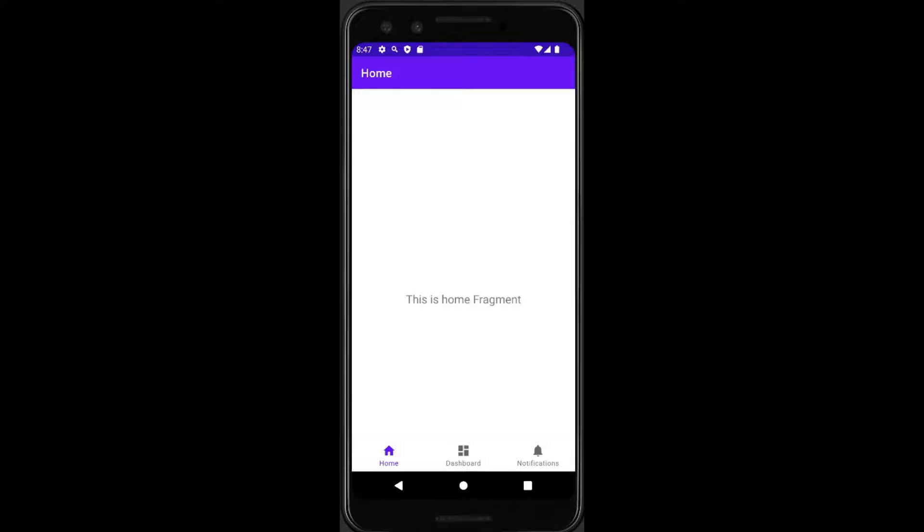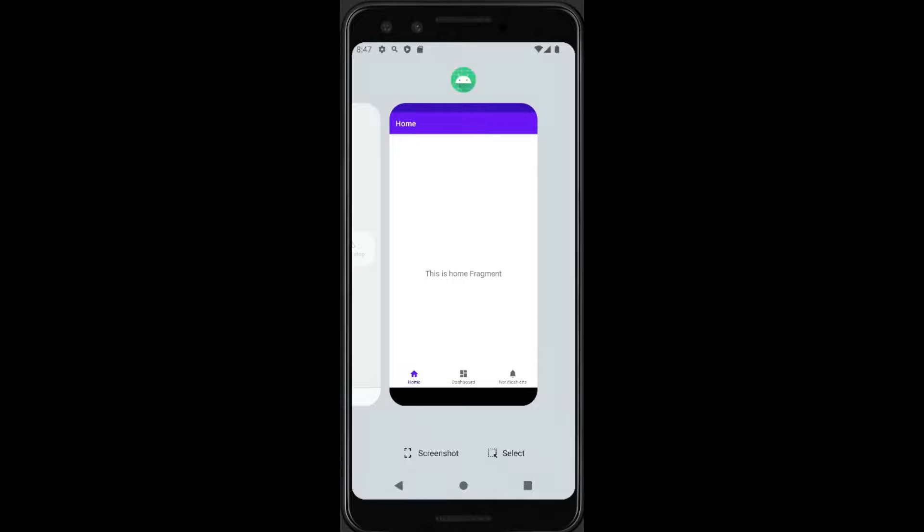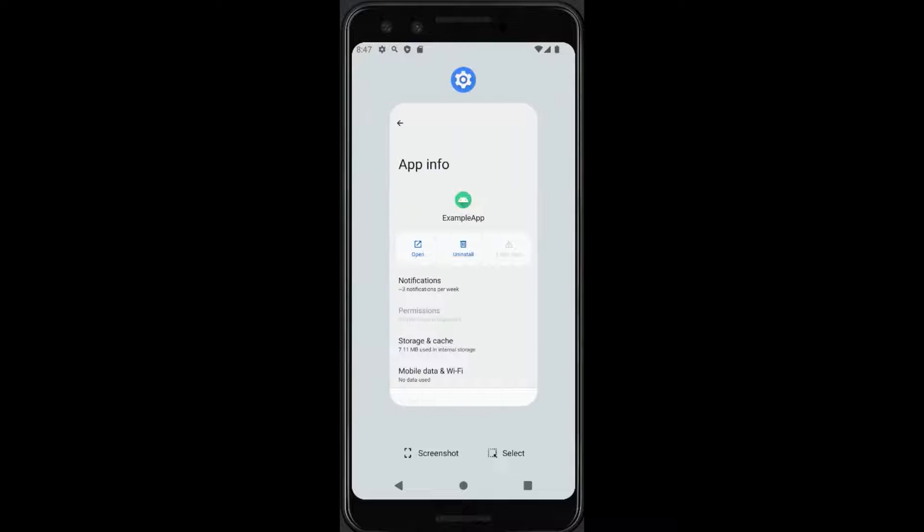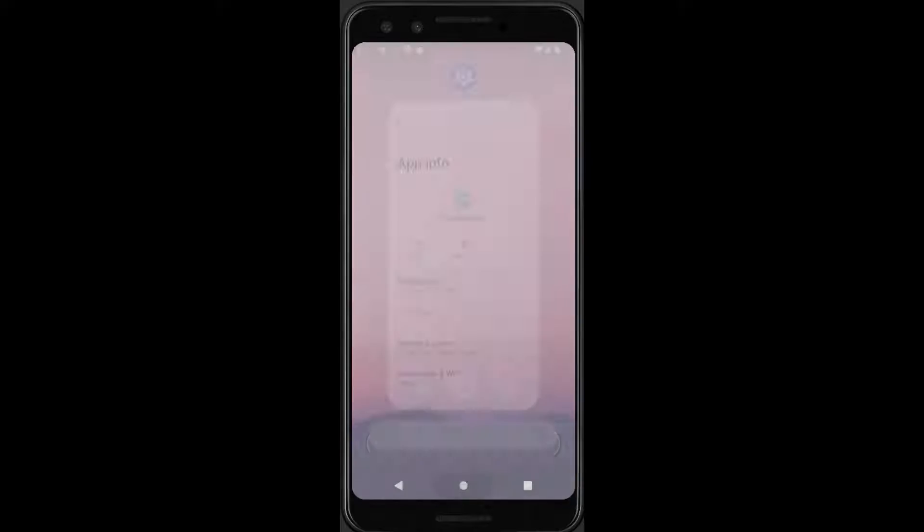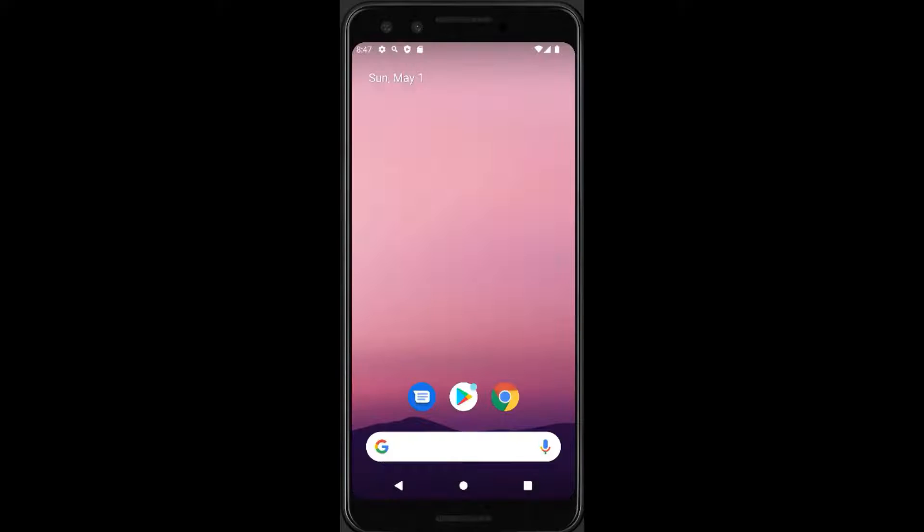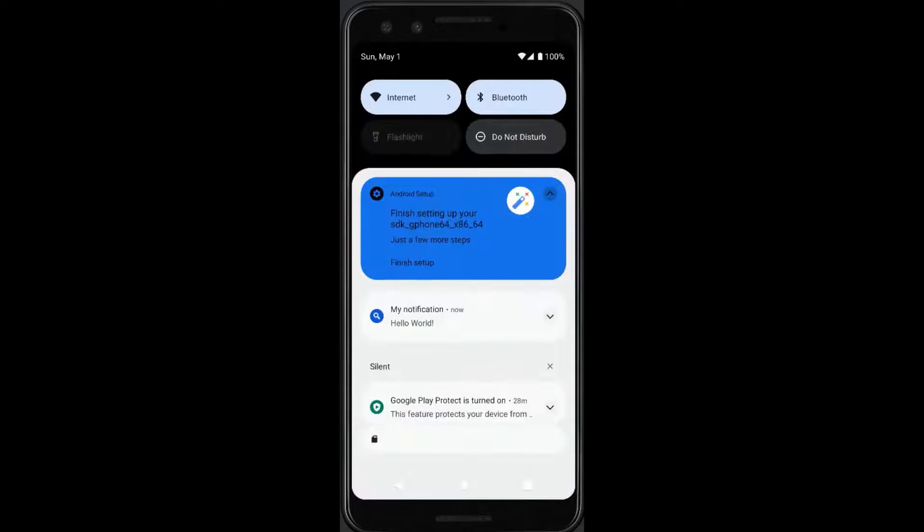Now I will close my application from recents. Close it and as you can see, my application is no longer running in the foreground but my notification is still running.